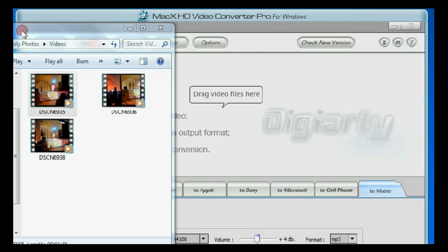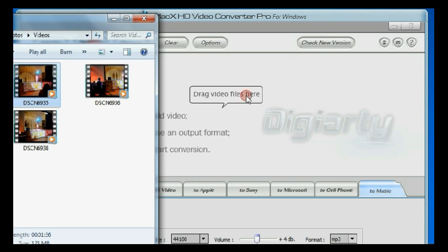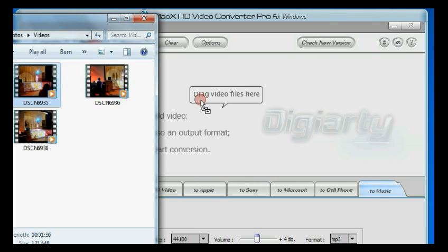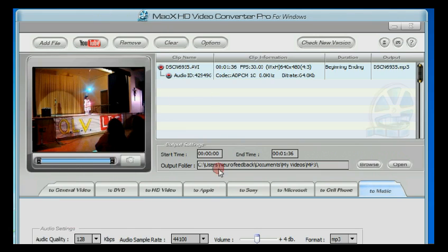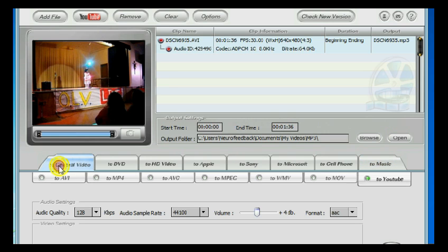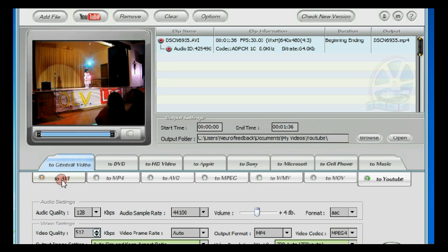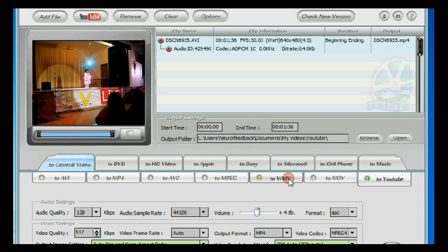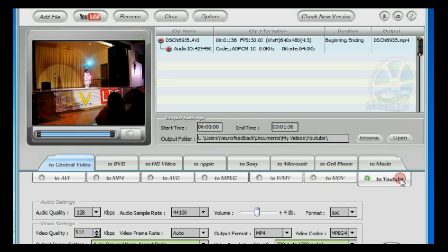It says here drag video files here. All I'm going to do is just drag it here. Now, if you're a bit technical and you know what output to generate or what output to convert the video to, you can just select from either one of the folders here. If you want AVC, MPEG, WMV, MOV, etc.